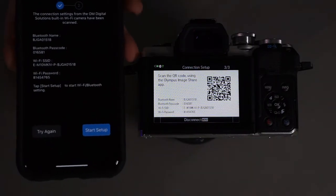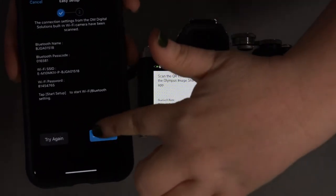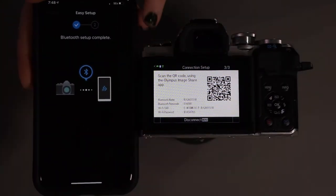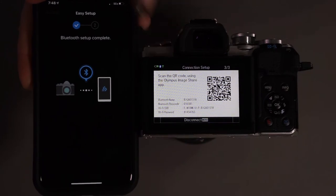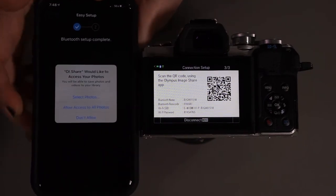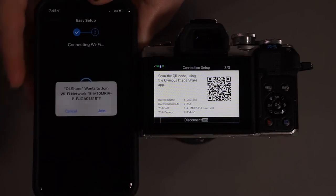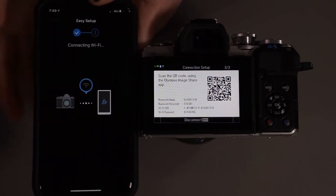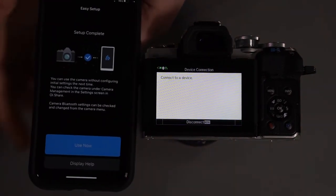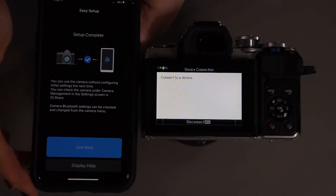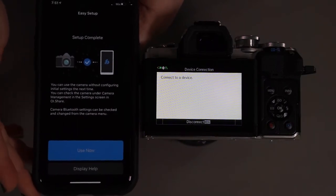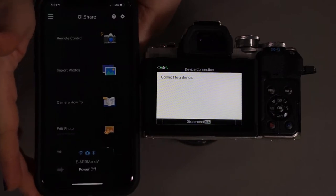So once you scan it, we're going to go ahead and go start setup and see that we now see a little Bluetooth symbol here. Yes, we would like it to access all photos, join. So you can see that our setup is complete. It does say that we can use the camera without configuring initial settings the next time. So we're going to go use now.